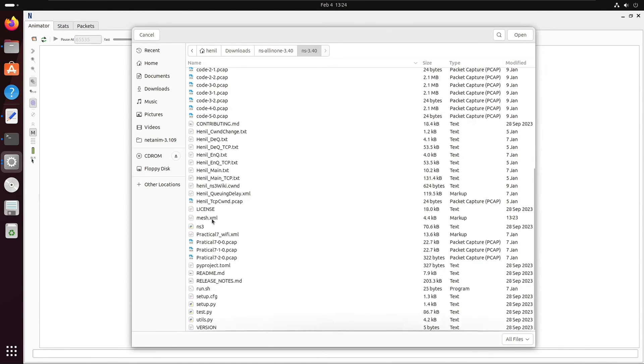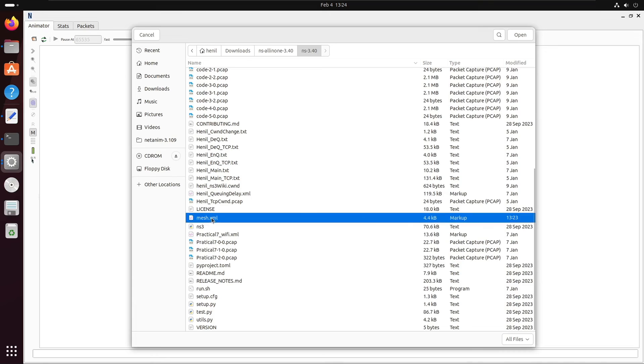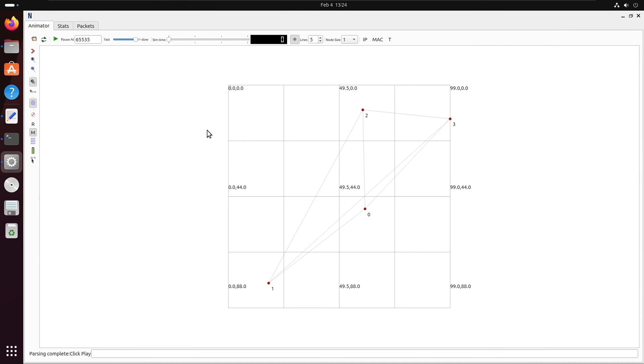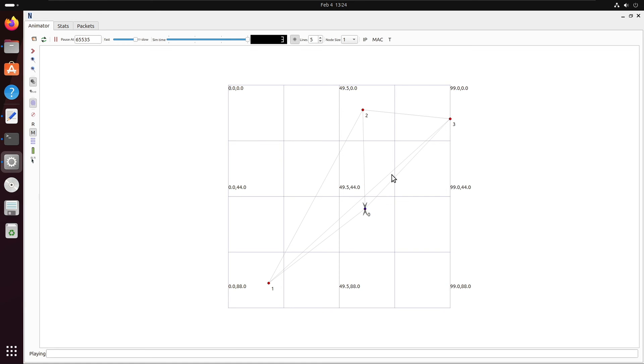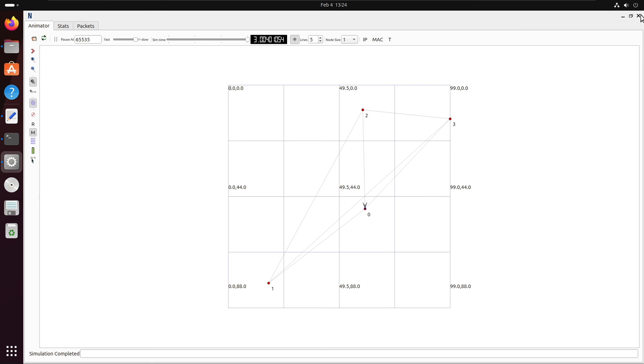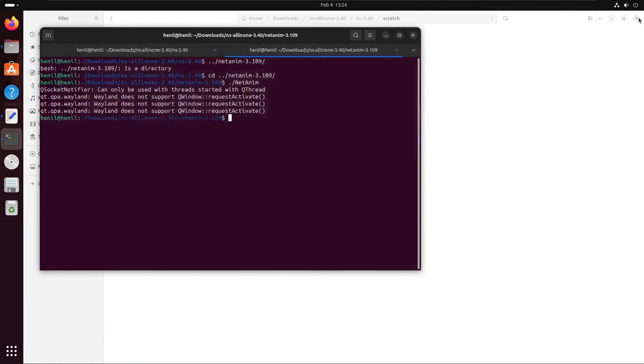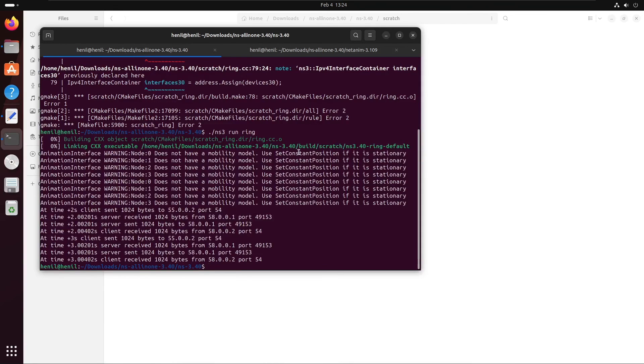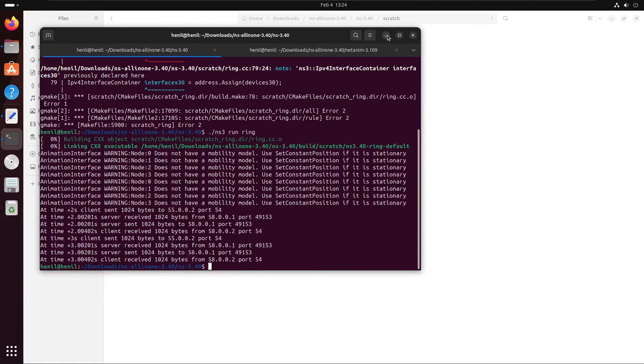Now we'll open that mesh.xml file that we have just generated. This is the file mesh.xml. As you can see, it is a mesh topology. Now we just hit the play button to simulate the output. As you can see, two packets will be sent, and after that the simulation will be completed. That's how you can observe the animation of the mesh topology that we have generated using the code.